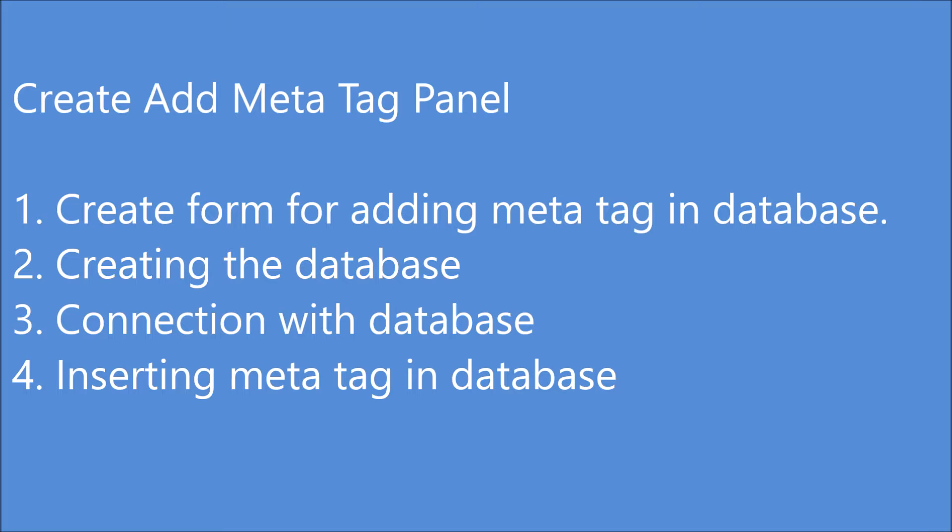After that I'm going to create database. Third one is I'm going to connect my database with the file, and last one is I'm going to insert meta tag in database.